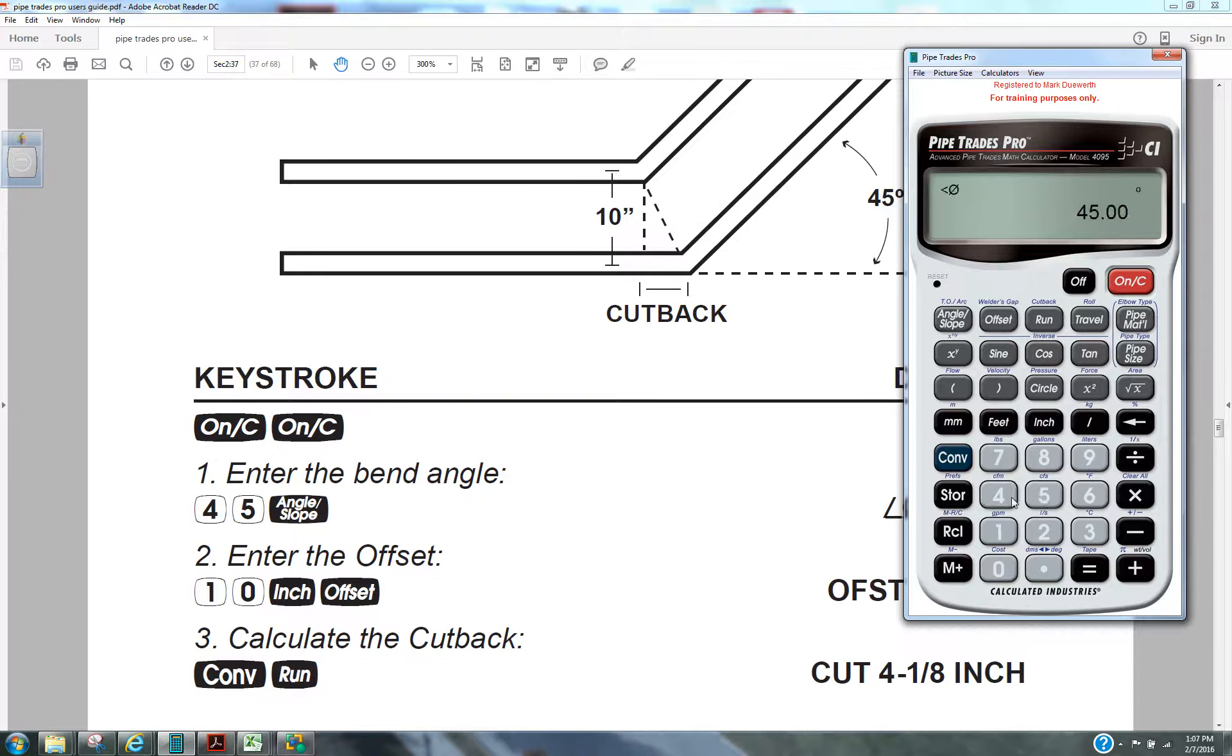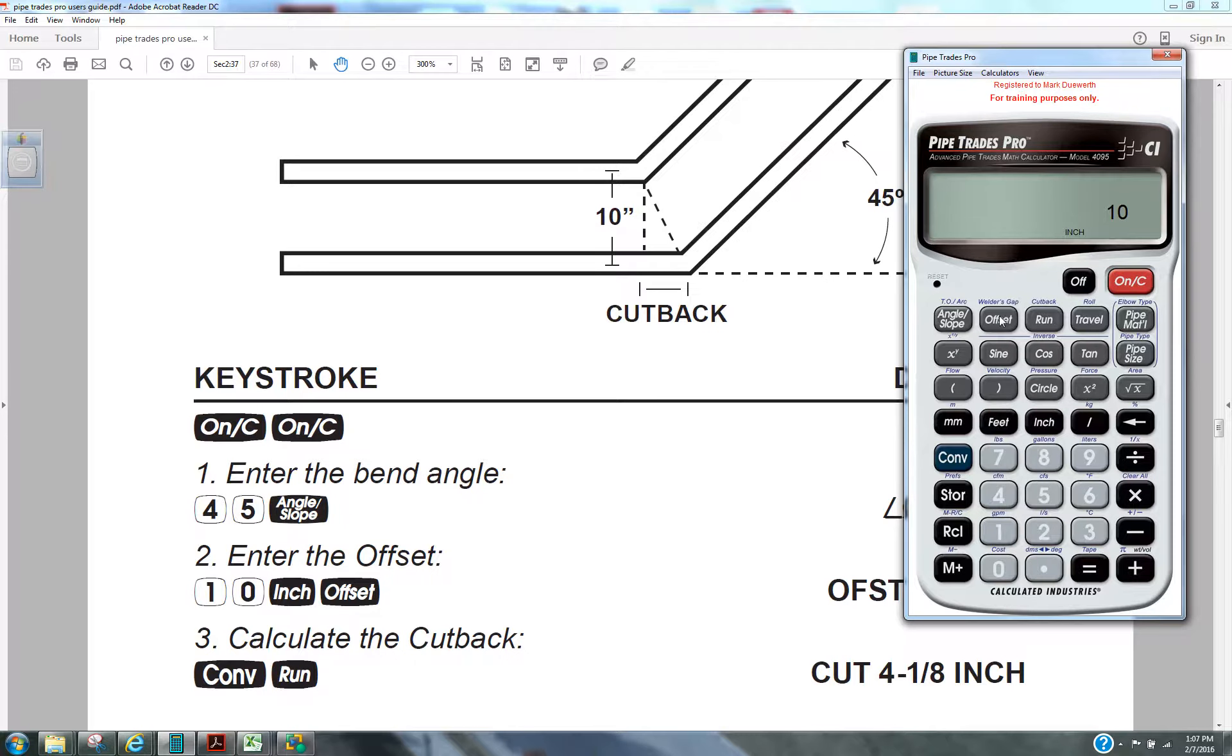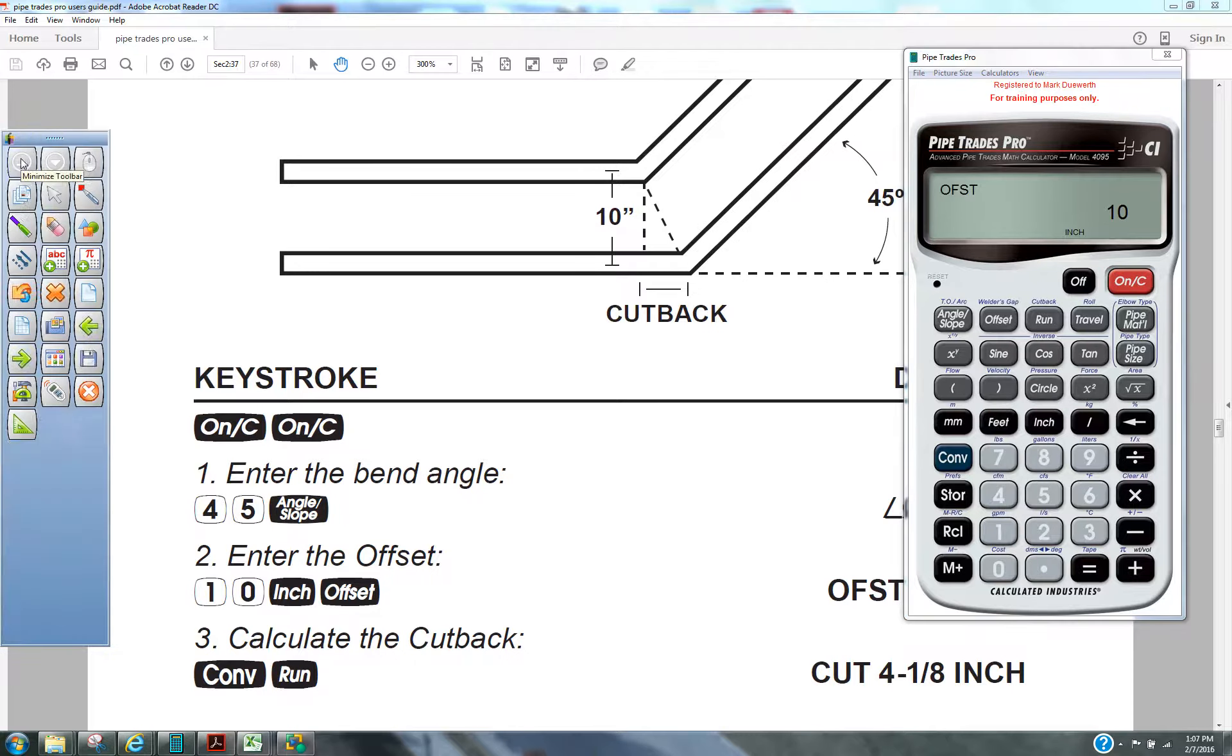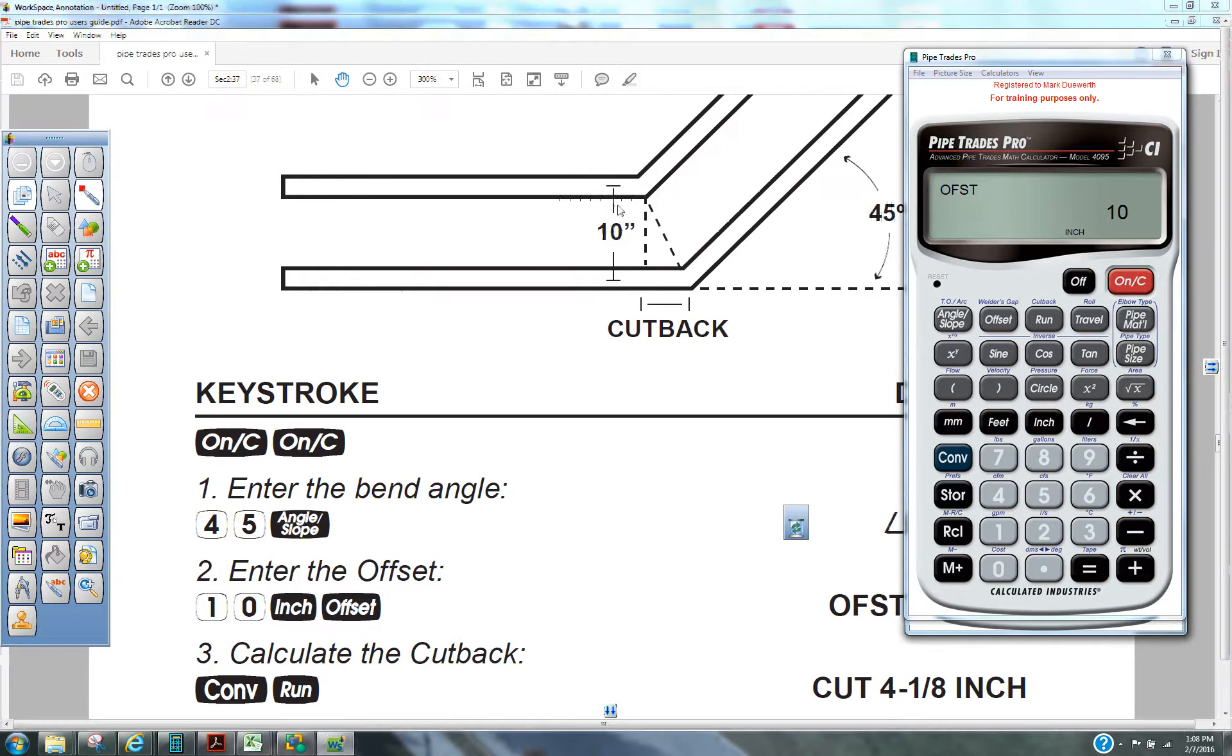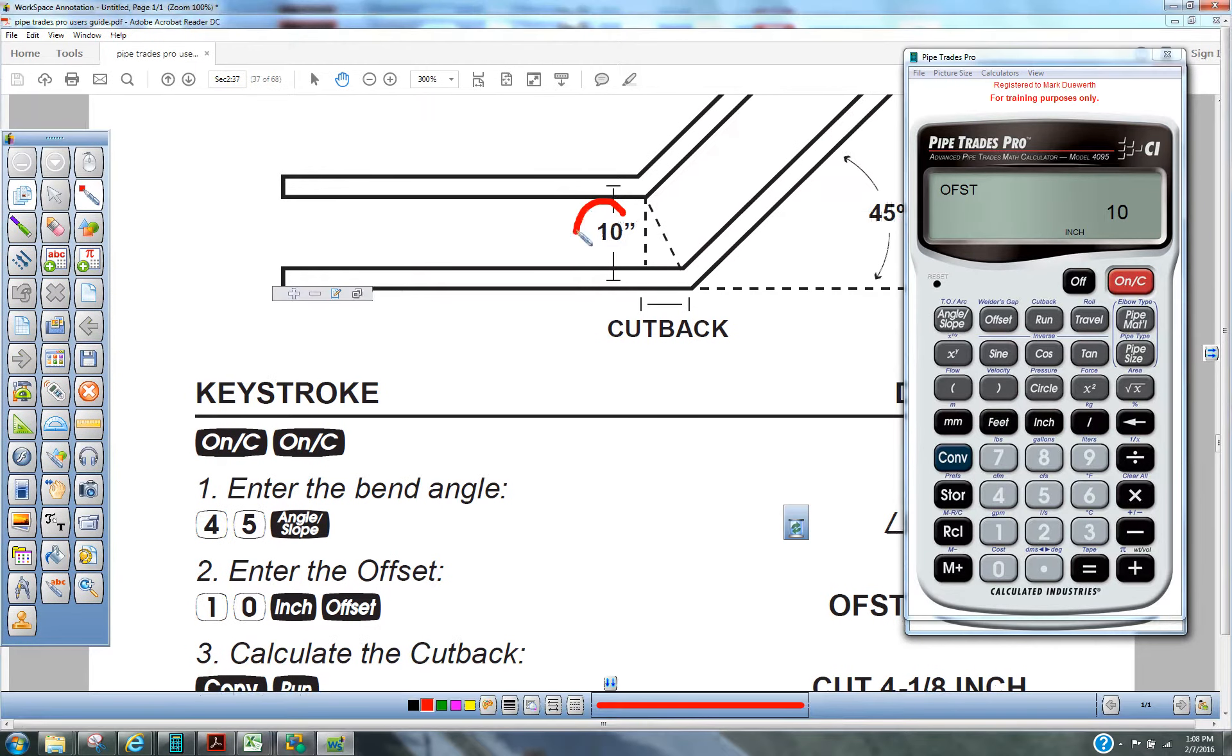We can enter the spread, 10 inch. Enter that as the offset. Using this number right here, which is the spread.